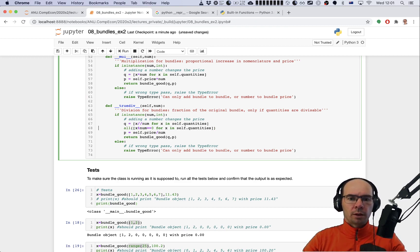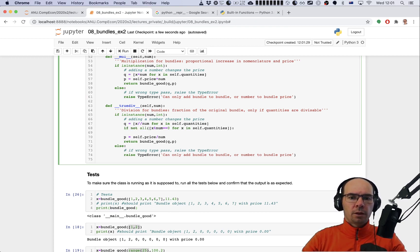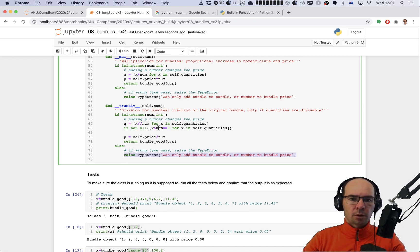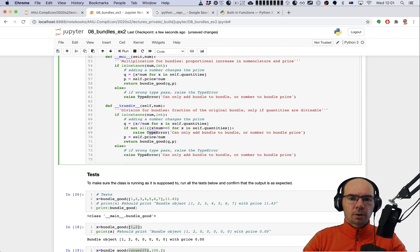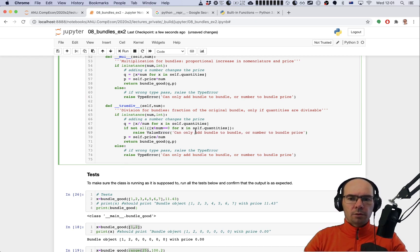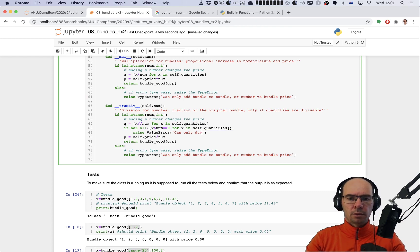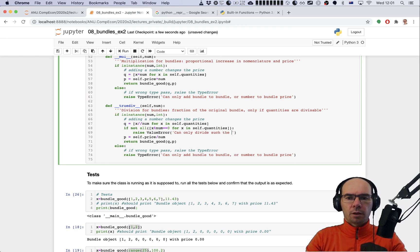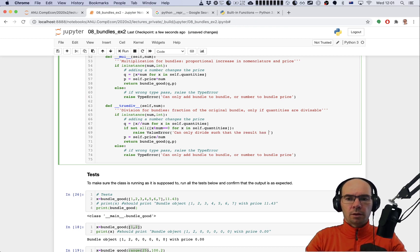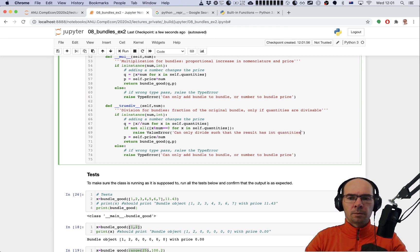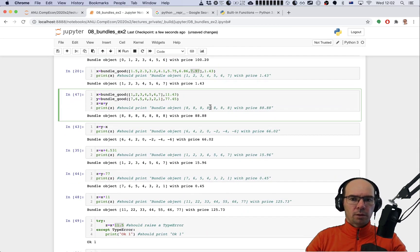Now if that's not the case, so if not all, then we can raise an error saying - let's say value error - can only divide such that the result has int quantities. I think that's going to be enough, let's check.